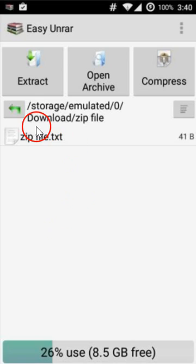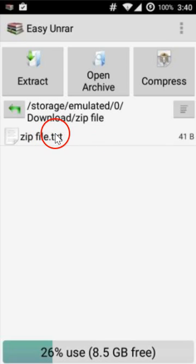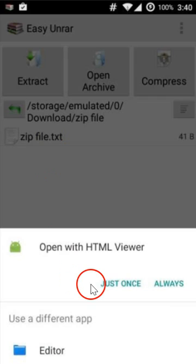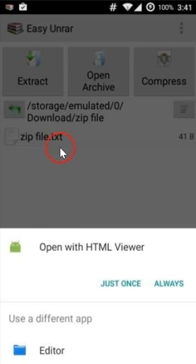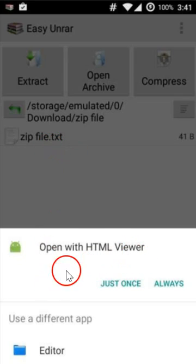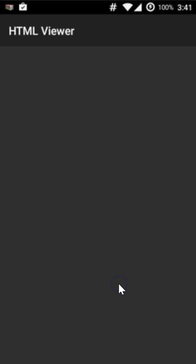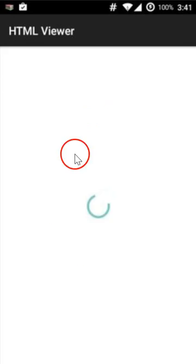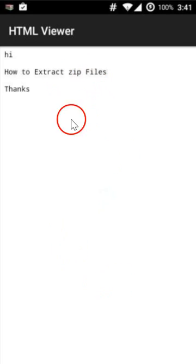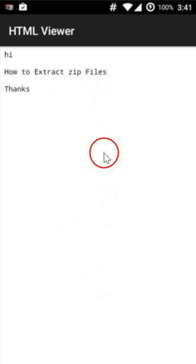As you can see, here we have our file. If I click to open it, it's a text file. Open with HTML Viewer. As you can see, I can see my zip file's content very easily.